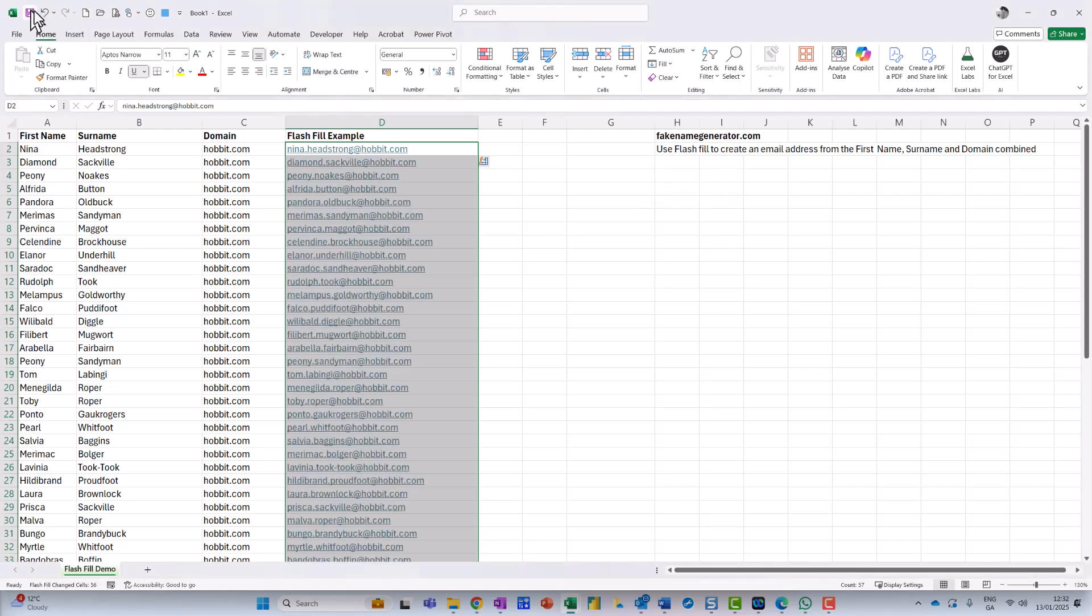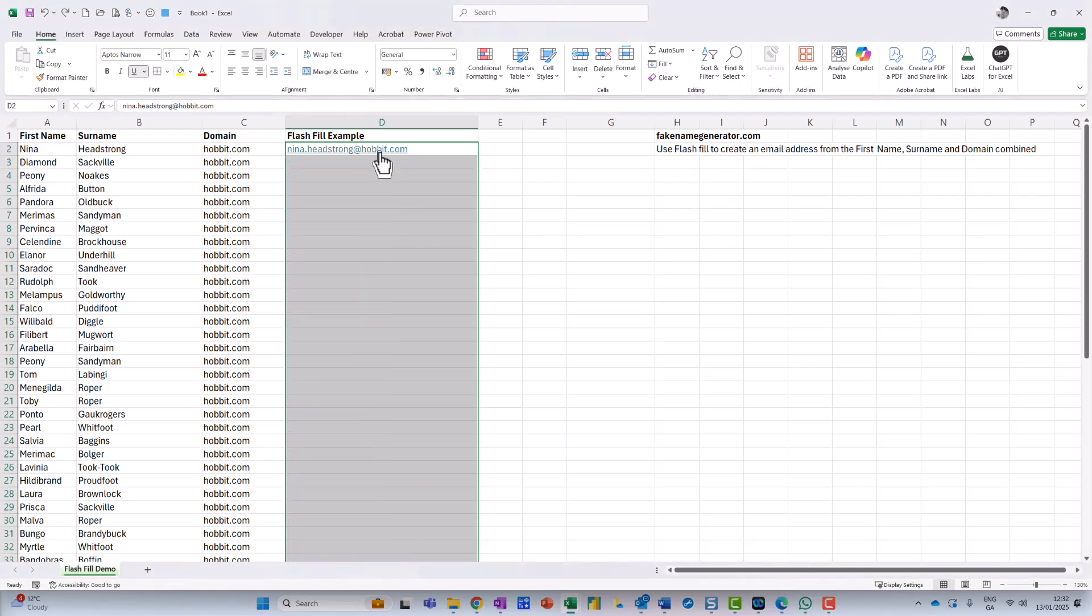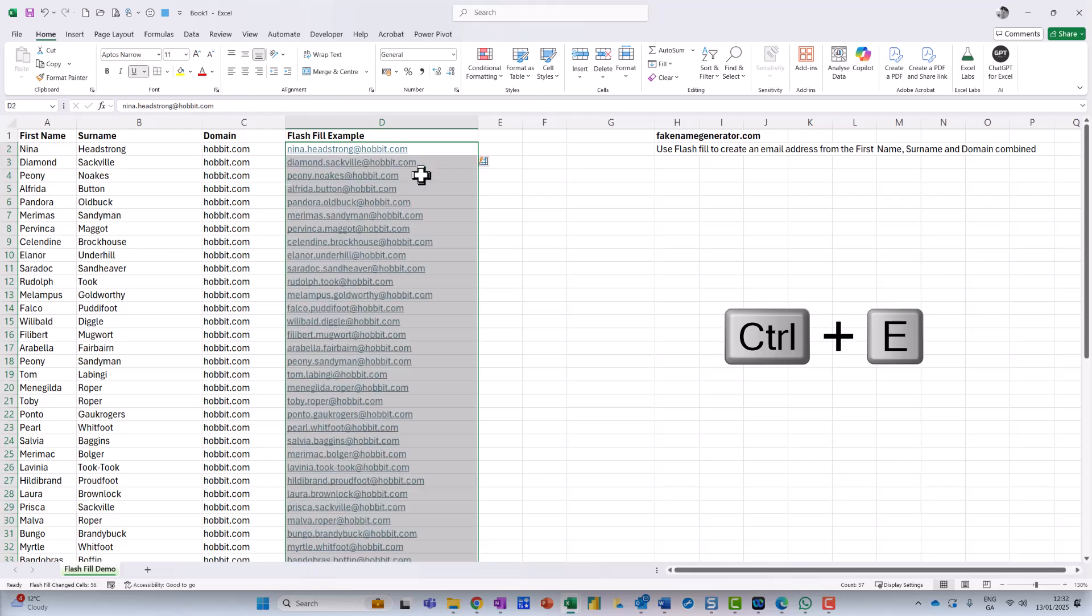Or if I do an Undo, and I still got it highlighted, and then if I just press Control and E. Now, why it has Control and E for Flash Fill is one of life's great mysteries, but I don't know.